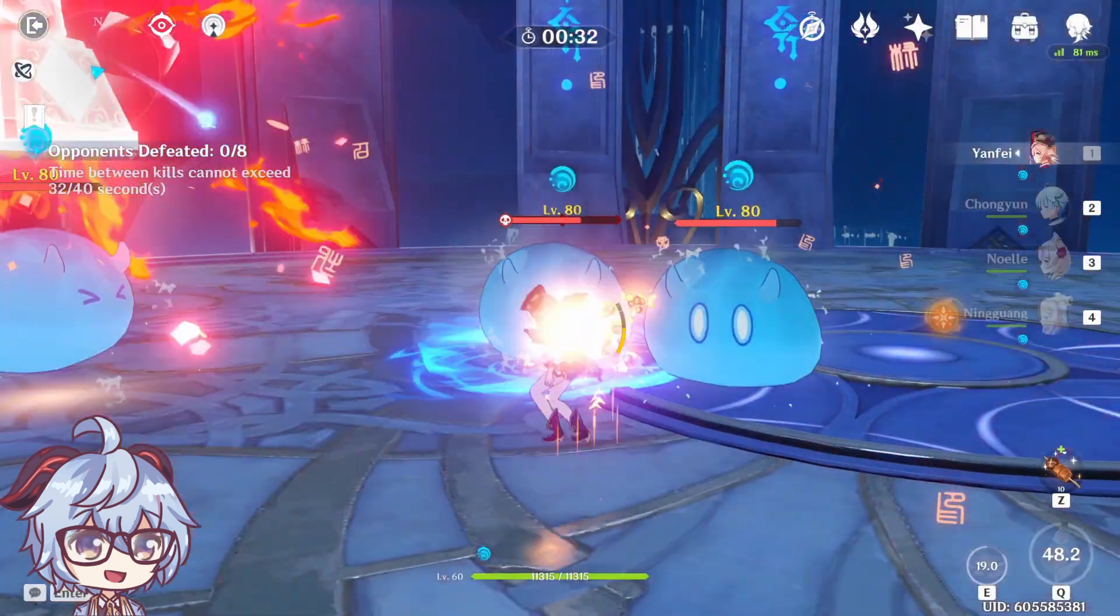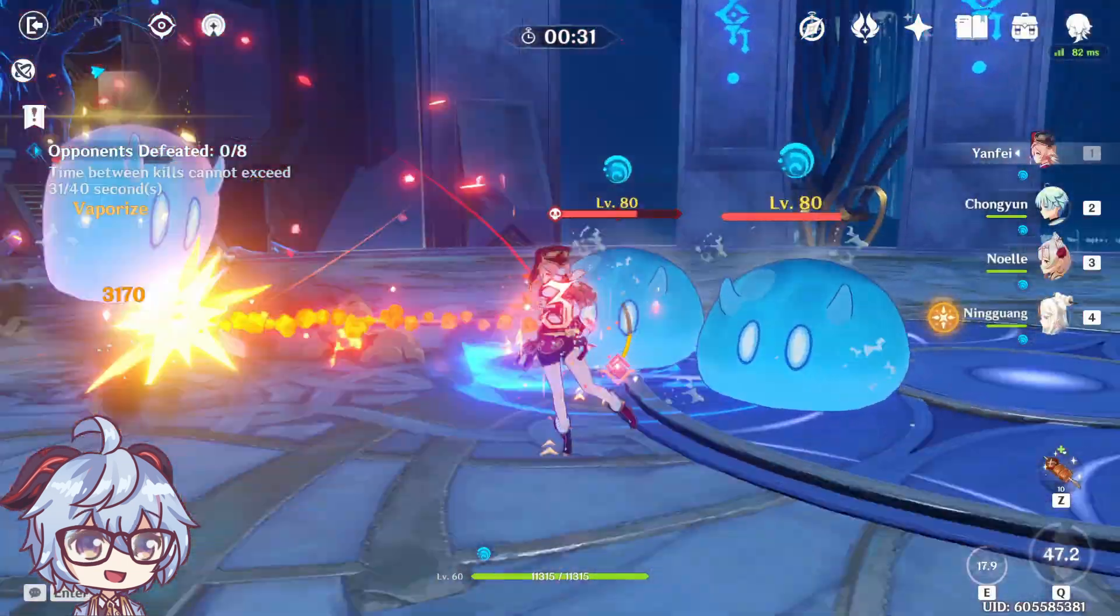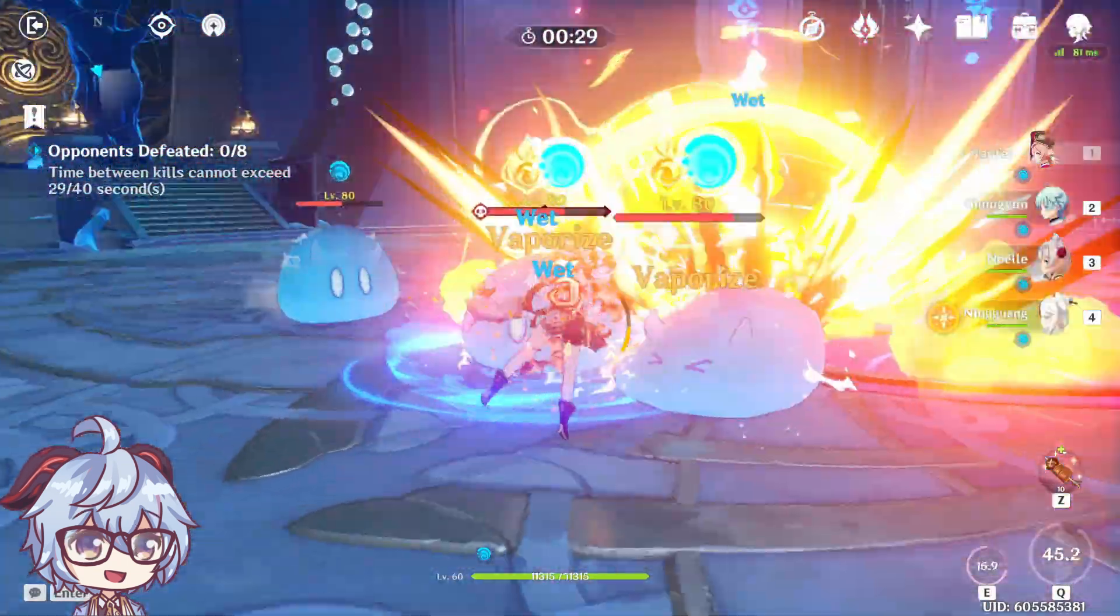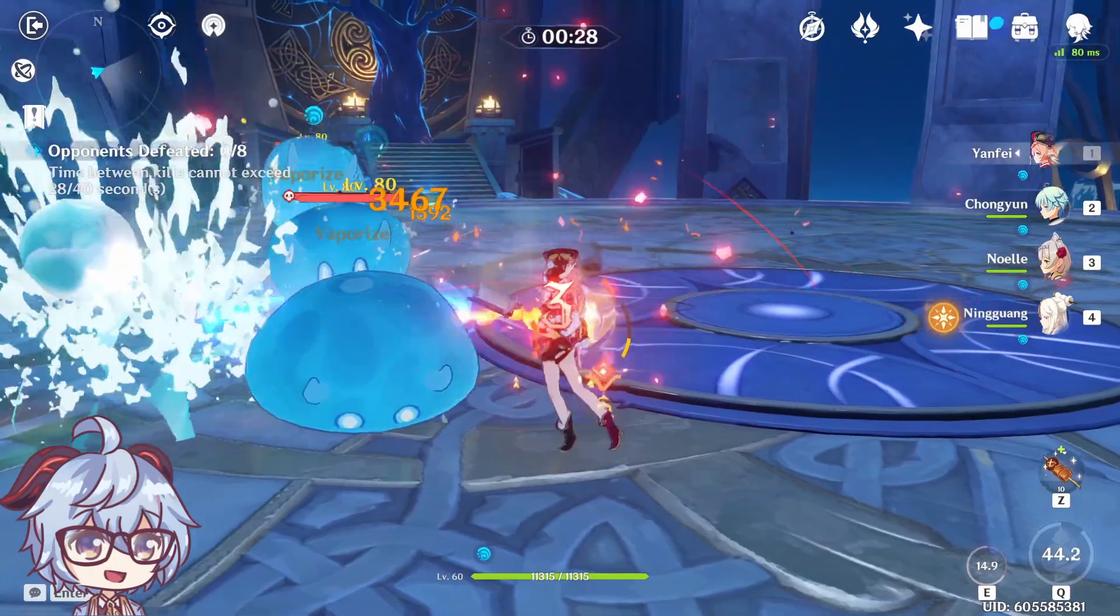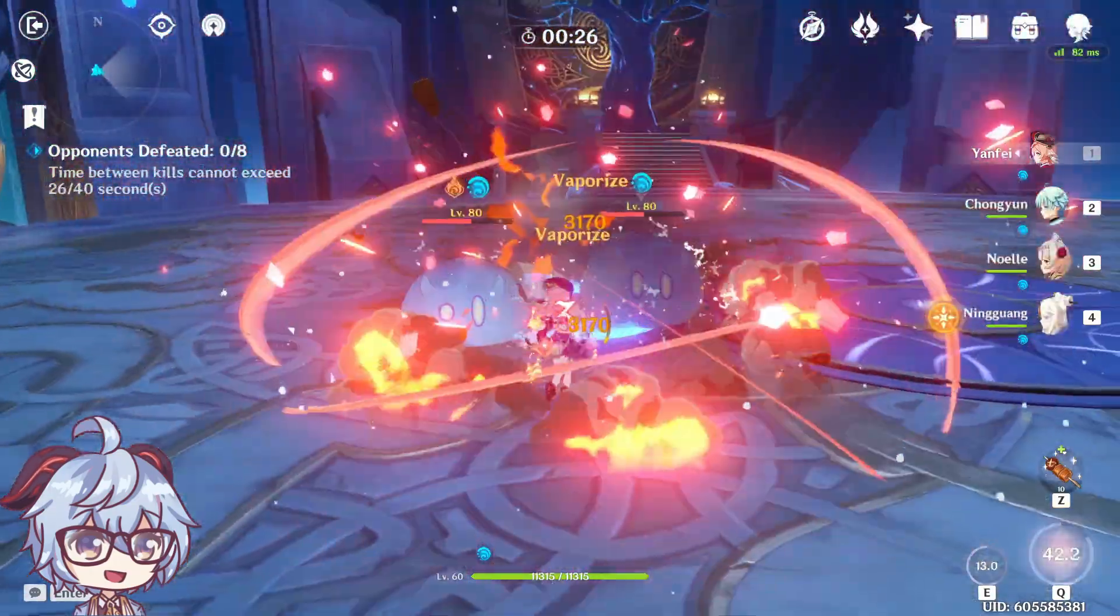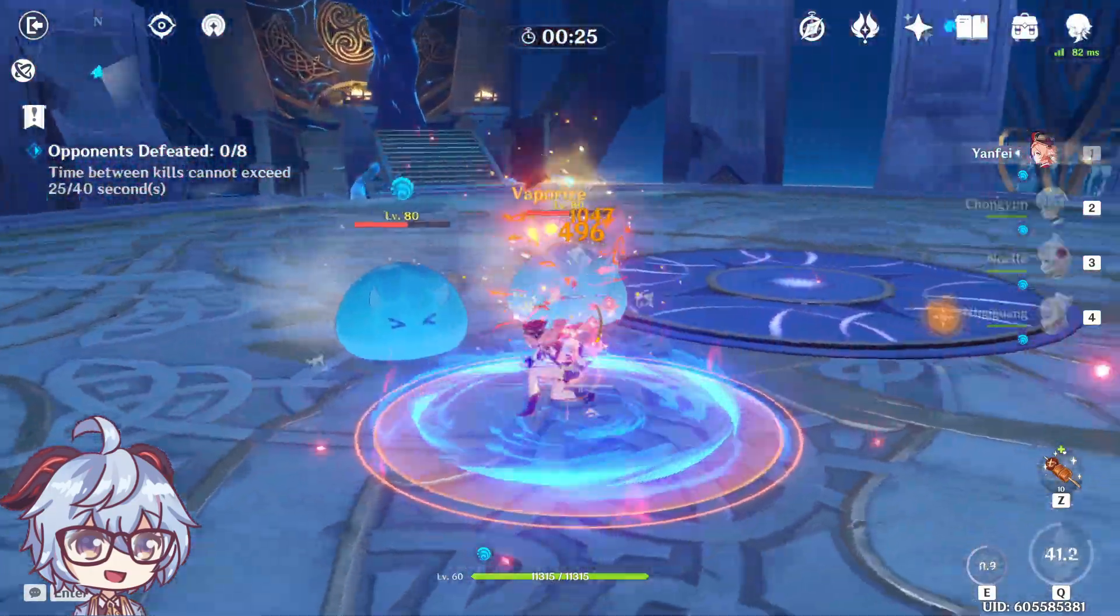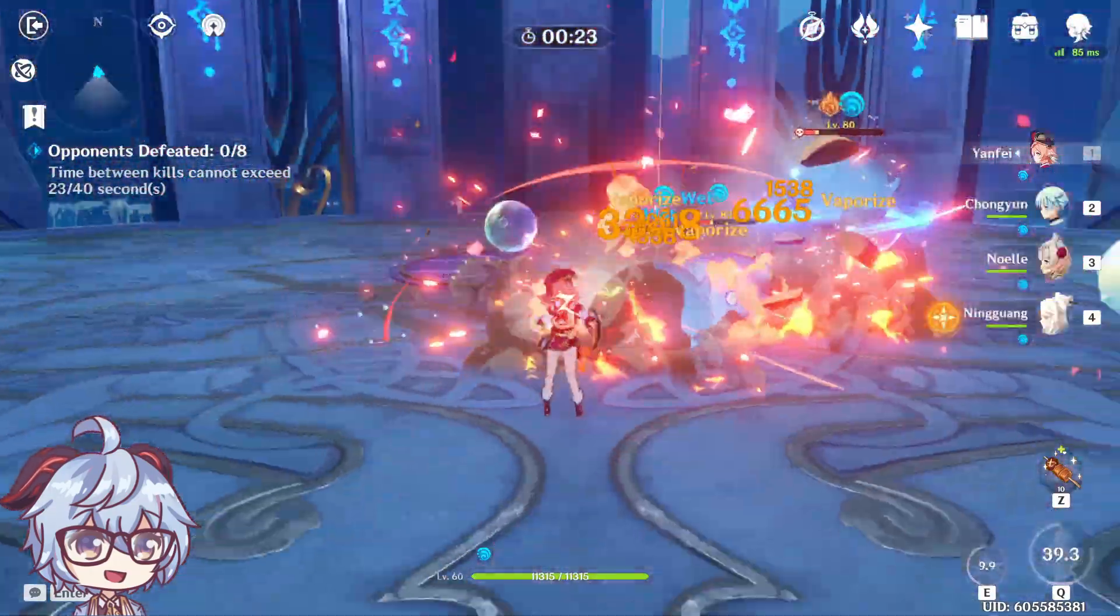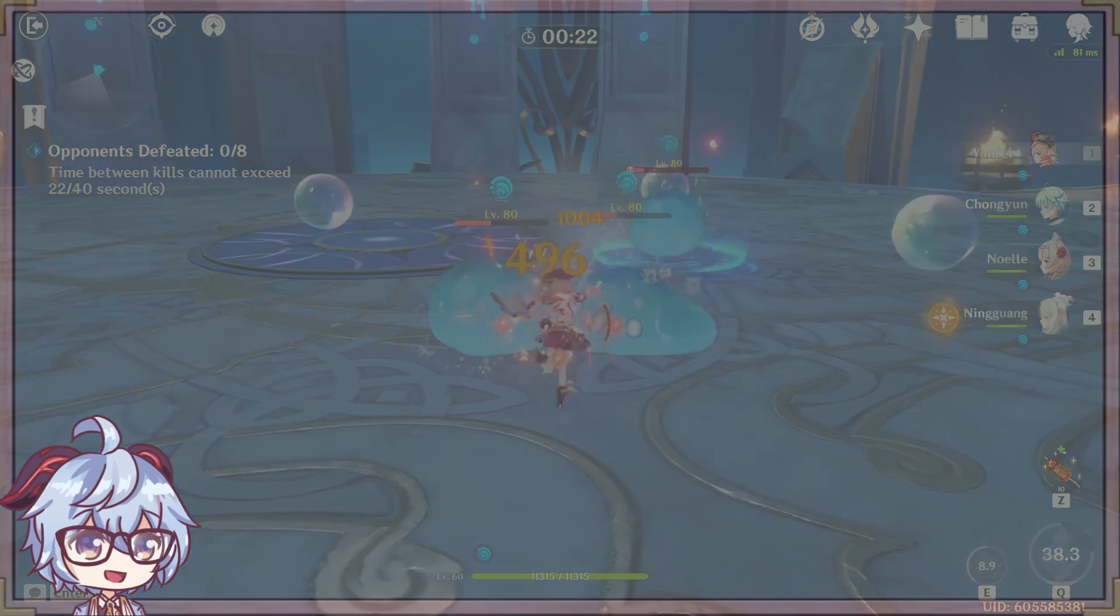Hello everyone! Today we're going to take a look at what is going to be the best artifact set for Yanfei. Is it going to be Crimson Witch? Is it going to be Wanderer set? Or is it going to be Bolide? Let's not waste any time and get started.